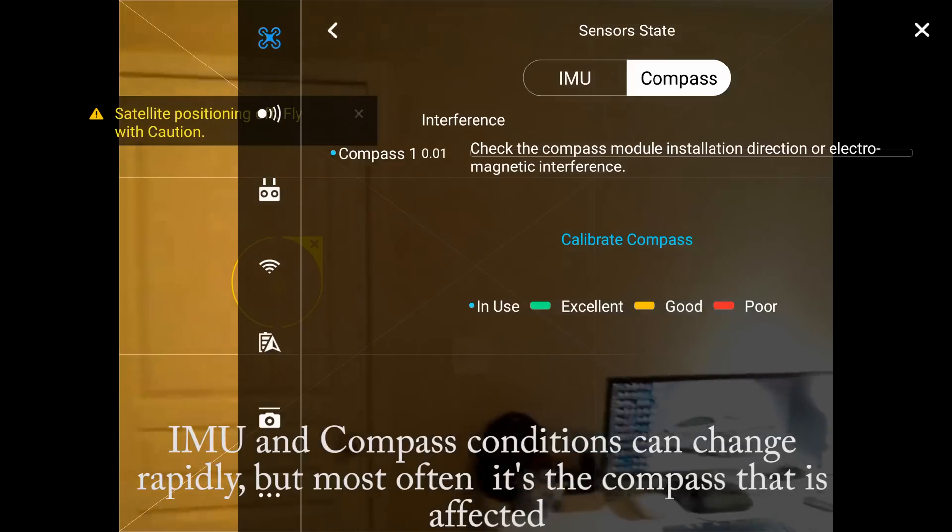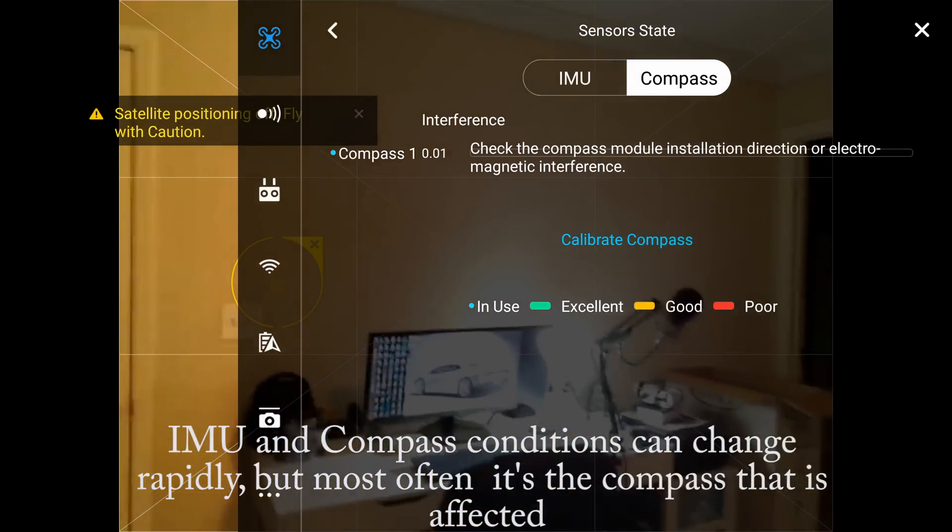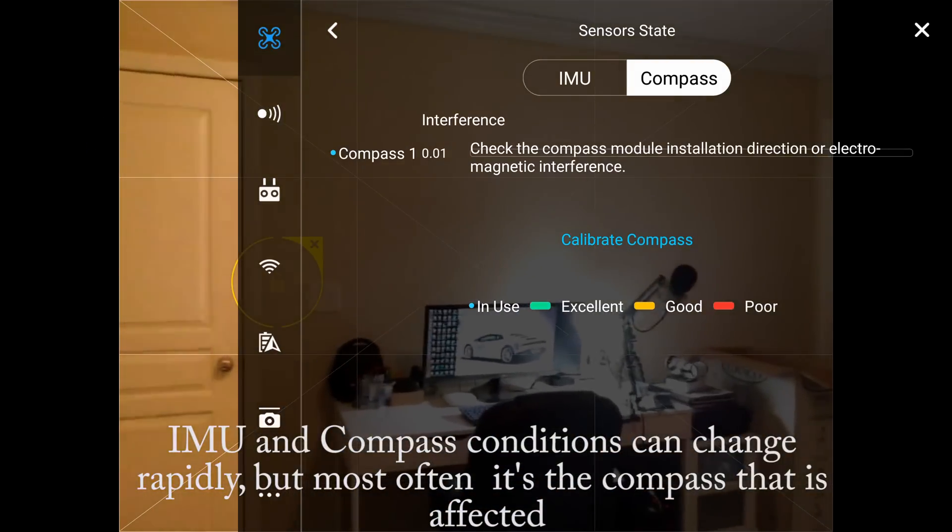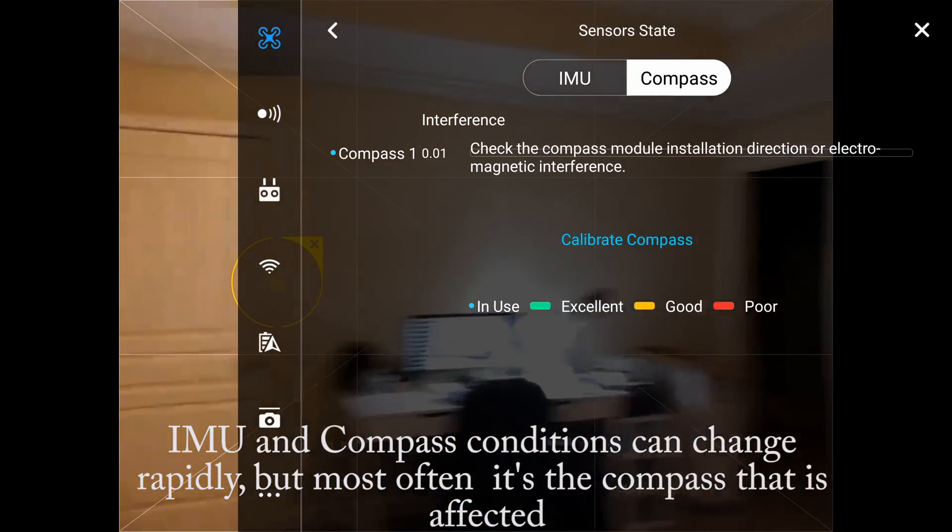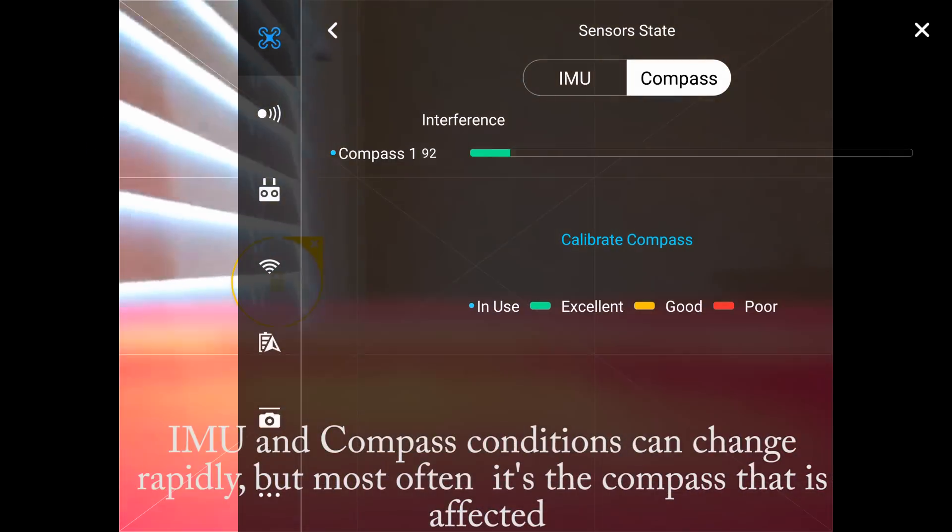DJI uses these color schemes throughout the Spark to show either signal strength or sensor state as stated previously.